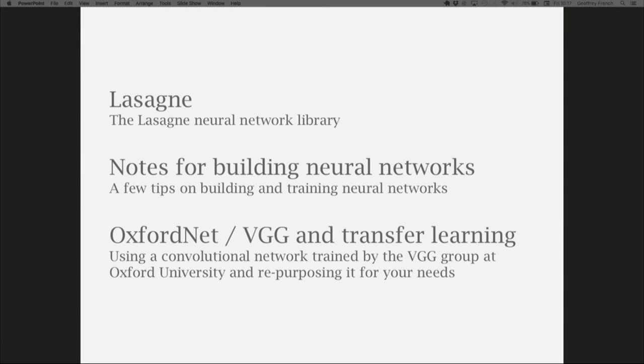I'll give you a few hints about how to actually build a neural network — how to structure it, what layers to choose, and how to train them. Just a few hints and tips to practically get going. And then finally, time permitting, I'll go through the OxfordNet VGG network — how to use a pre-trained network that you can download under Creative Commons from Oxford University, and why it's useful to sometimes use a network that somebody else has trained for you, then tweak it for your own purposes.